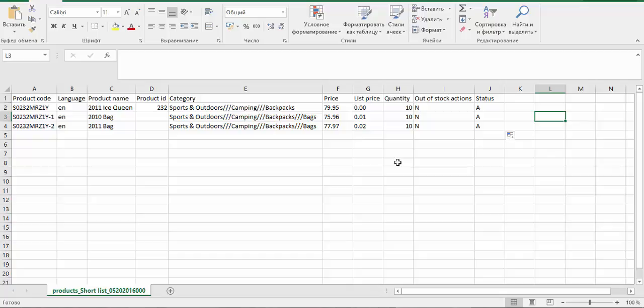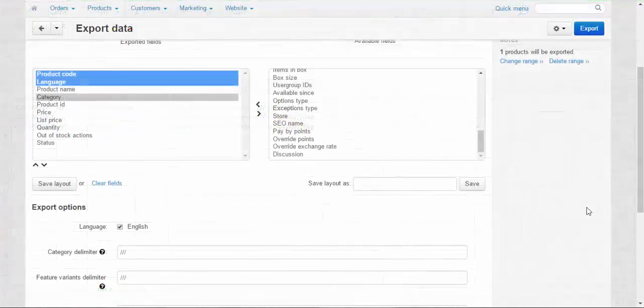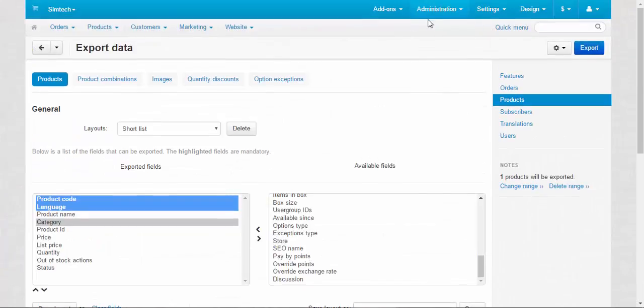And after that, you can just import the CSV file with all image settings, and your images will be applied to this product specified. Now I'm going to save and import. To import the data, we need to go to Administration, Import Data, Products.